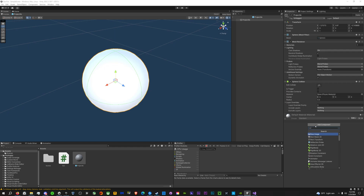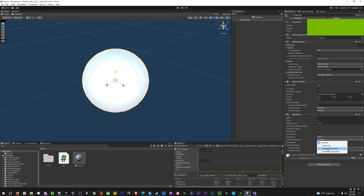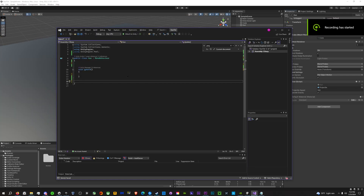Add a Rigidbody to the projectile. On the projectile, make sure you use Continuous Dynamic instead of Discrete, or bullets will go through walls. On the gun, remove any colliders. And now for the easy part — the code.